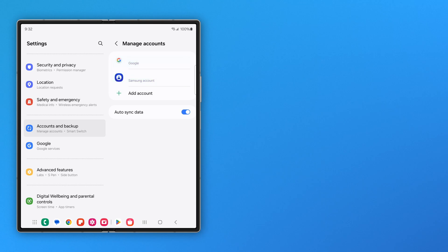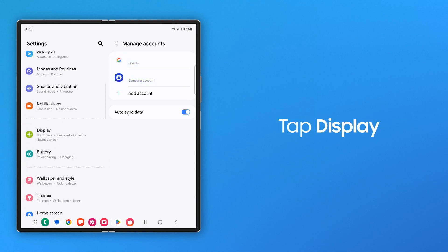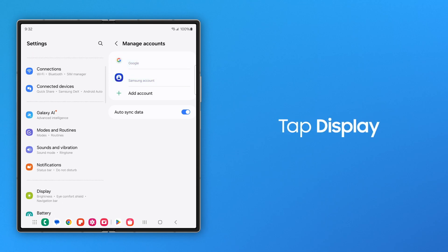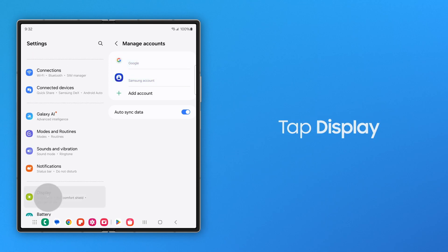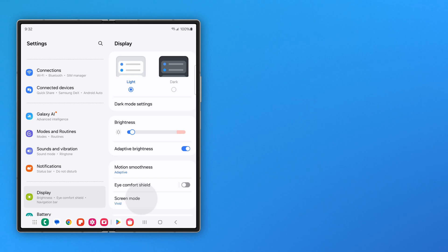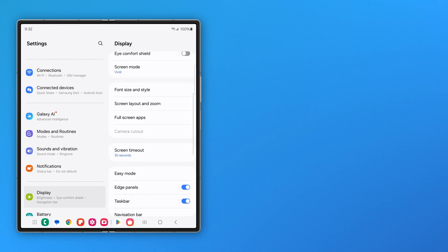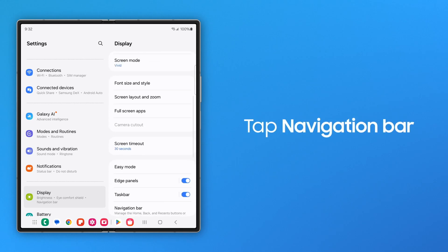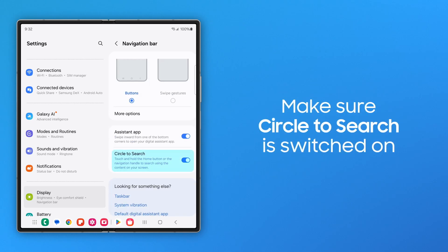And enable Circle to Search in Settings. To do this, go to Display, Navigation Bar, and switch on Circle to Search.